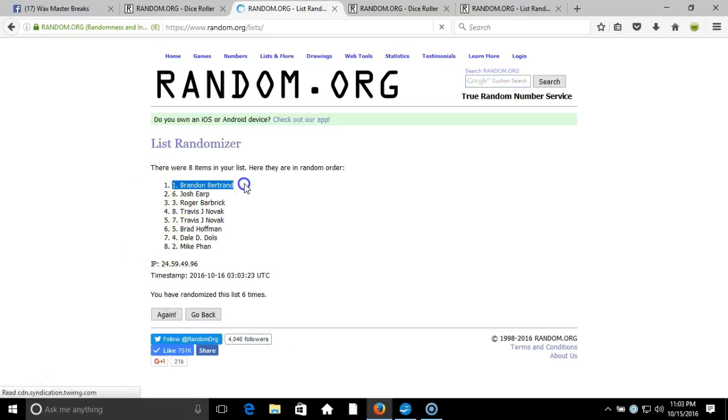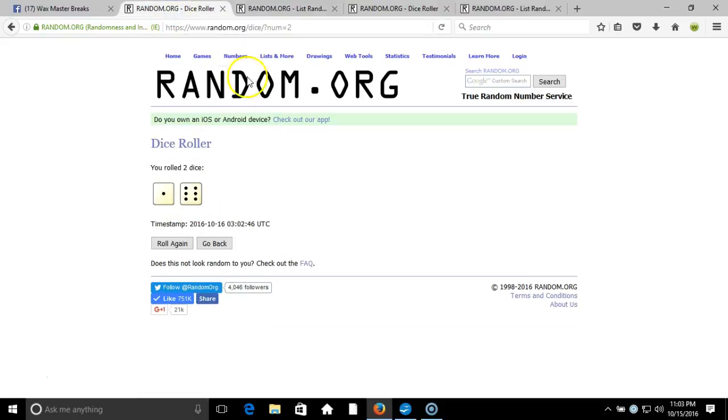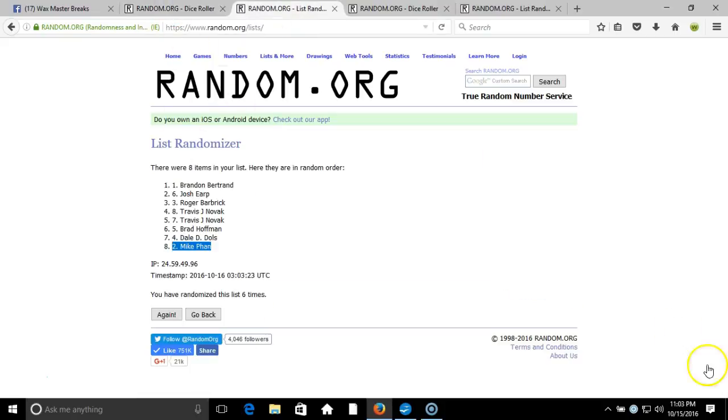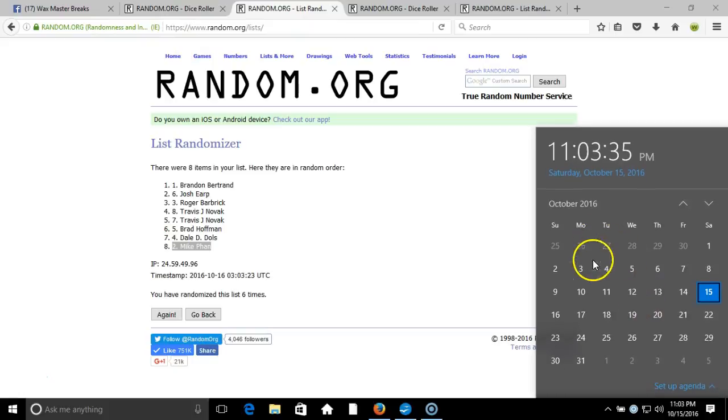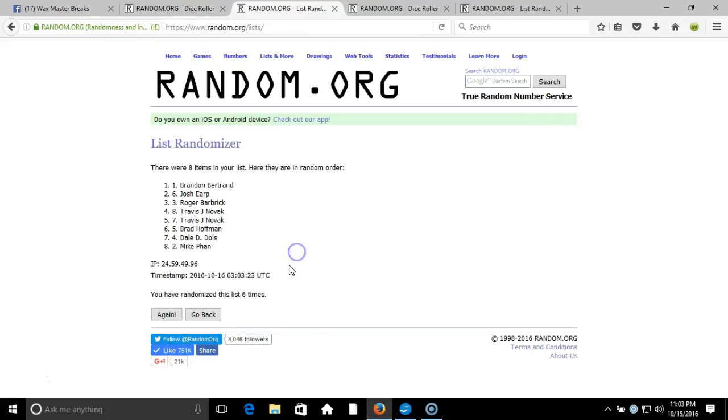We got Brandon Bertrand on top, Mike Phan on the bottom. After six times, our Dice Roll is a seven. This will be the seventh and final randomization. Timestamp is 11:03 p.m. Eastern Standard Time, New York.